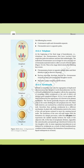10.2.4 Telophase. At the beginning of the final stage of karyokinesis — telophase — the chromosomes that have reached their respective poles decondense and lose their individuality. Individual chromosomes can no longer be seen as chromatin material tends to collect at each of the two poles. Key events of telophase: chromosomes cluster at opposite spindle poles and their identity is lost as discrete elements; nuclear envelope develops around the chromosome clusters at each pole forming two daughter nuclei; nucleolus, Golgi complex, and ER reform.